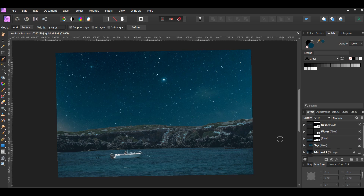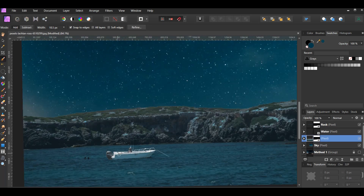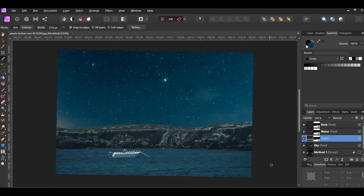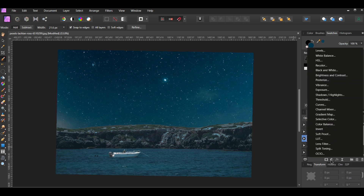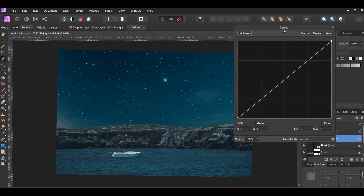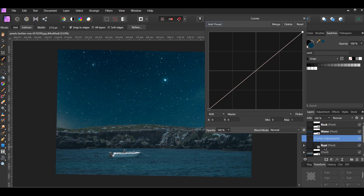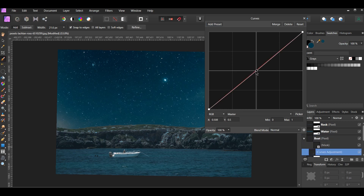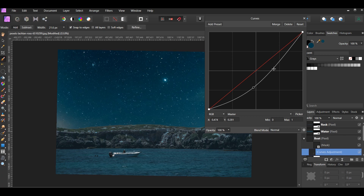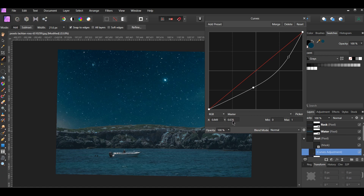Now grab the selection brush tool. In the layers panel, select the mask layer. Make sure you're in Add mode in the context toolbar. Take the brush and select the boat. Press Ctrl+J to put the selection onto a new layer. Label this layer "boat", then press Ctrl+D to deselect. With the boat layer selected, click the adjustments icon and select the Curves adjustment — we want to darken the boat a little. Drag the adjustment inside the boat layer. Add a point on the curve and drag it down: the x-axis is 0.474 and the y-axis is 0.281. Now add another point — the x-axis is 0.849 and the y-axis is 0.676.